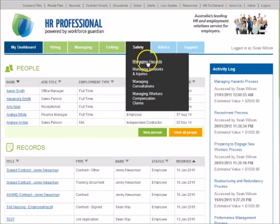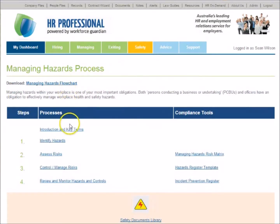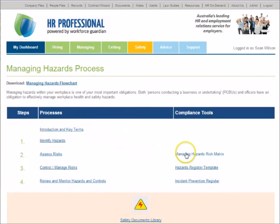Each process includes important tools and resources such as step-by-step workplace health and safety management guides, supported by template documents, and interactive and comprehensive safety registers.